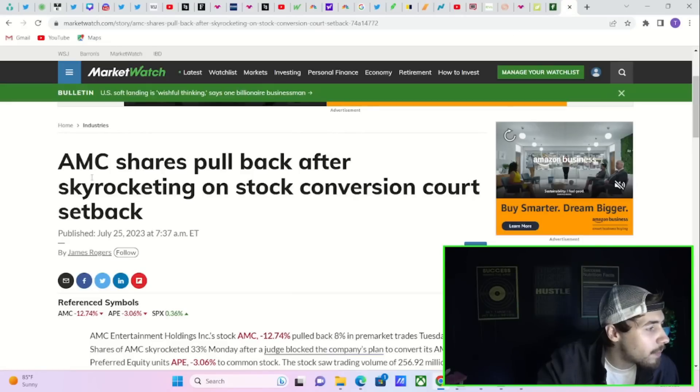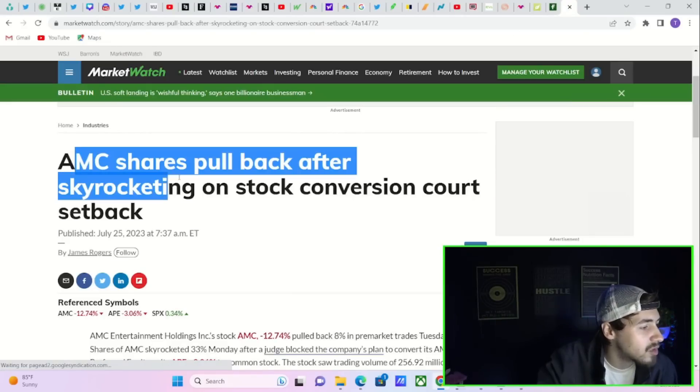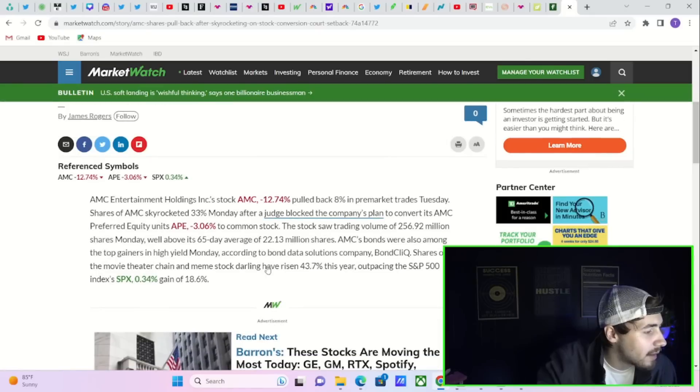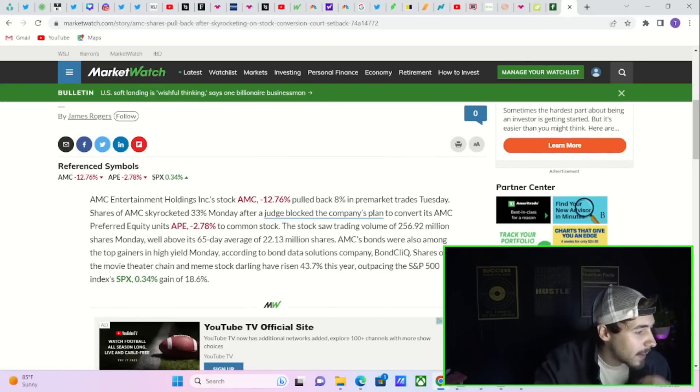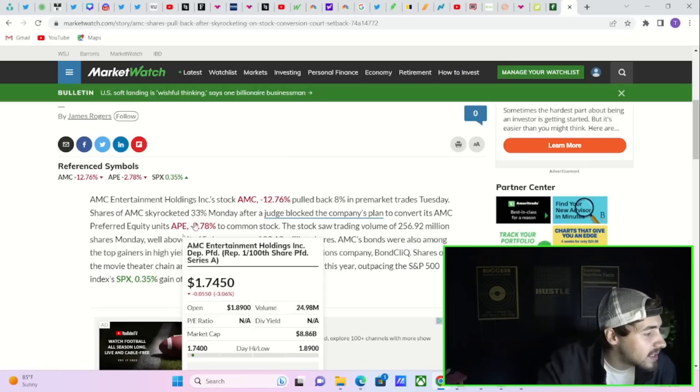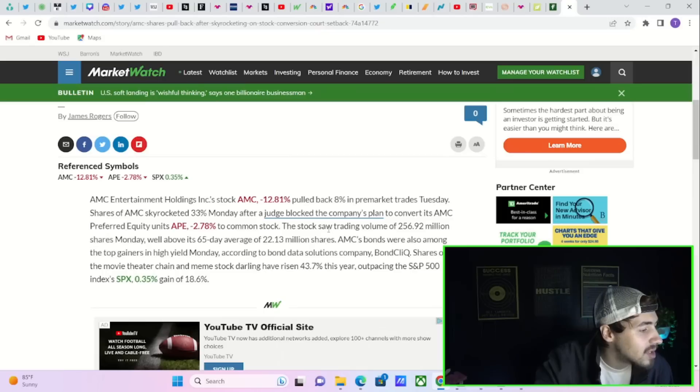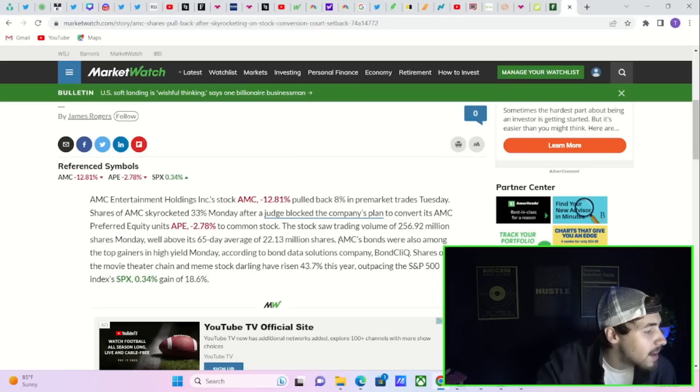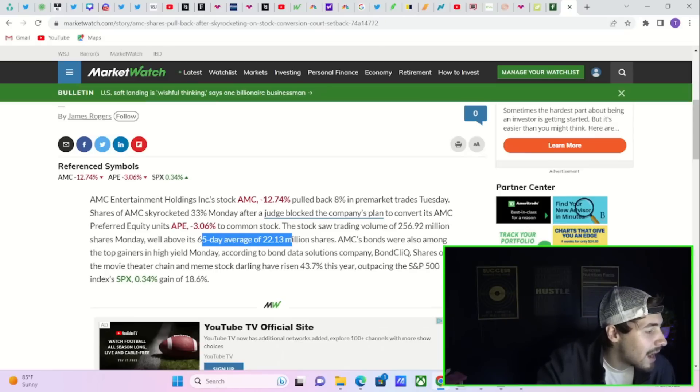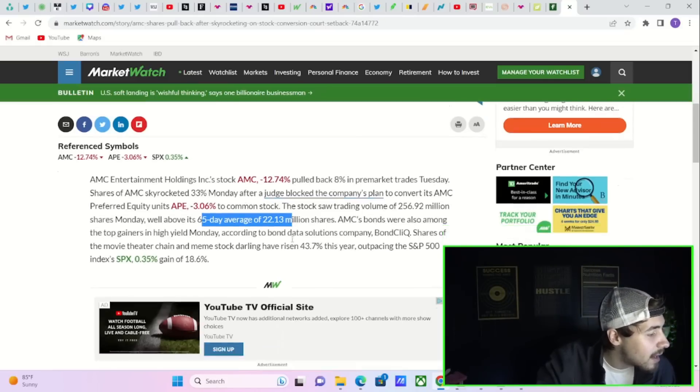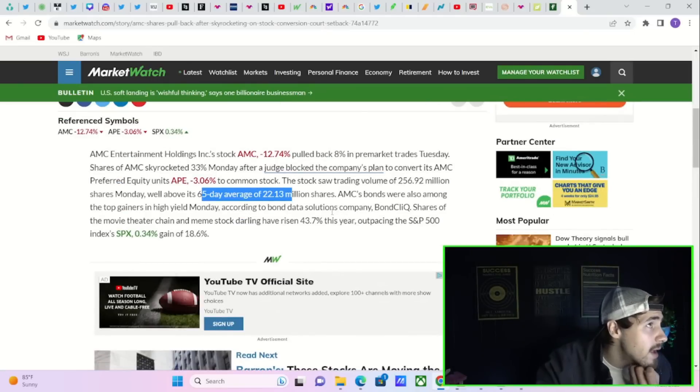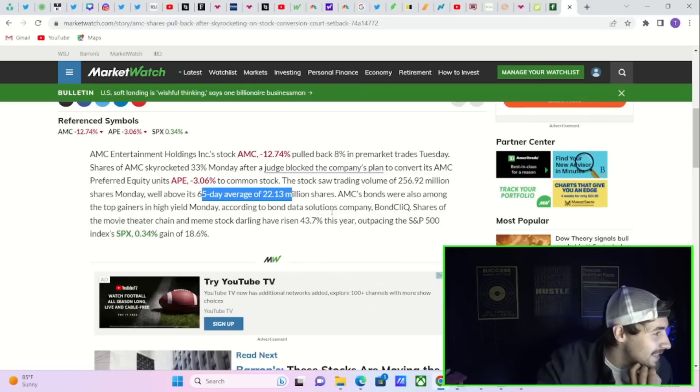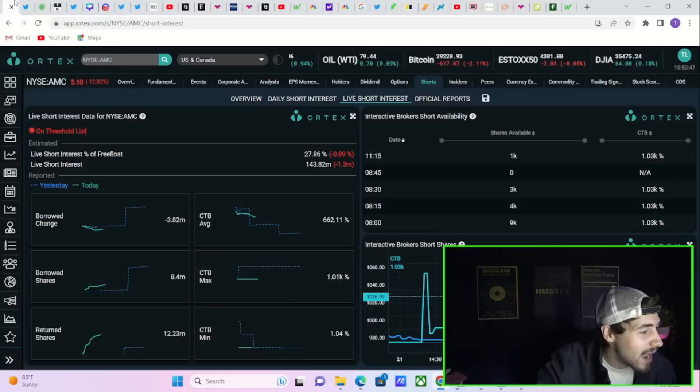If we just try to figure out what's going on with AMC, you're going to pull up this article. It says AMC shares pull back after skyrocketing on stock conversion court setback. And nothing. If you read it says shares of AMC skyrocket 33% Monday after a judge blocked the company's plan to convert its AMC preferred equity units to common stock. The stock saw a trading volume of 256 million, well above the 65-day average of 22 million. Literally nothing. There's no reason. The courts have not said anything different.